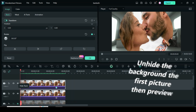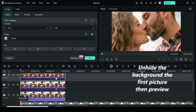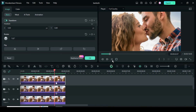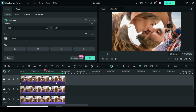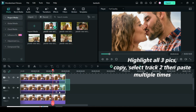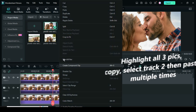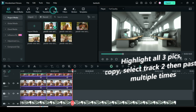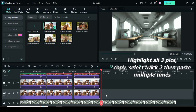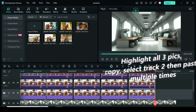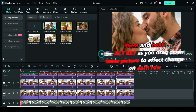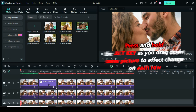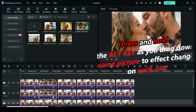Now unhide the first picture then preview. Now highlight all three pictures, right click to copy, select track 2 then paste as many as shown. Now go to media, then press and hold the Alt key on the keyboard as you drag down the same picture three times to change the pictures in each row until the last one as shown above.